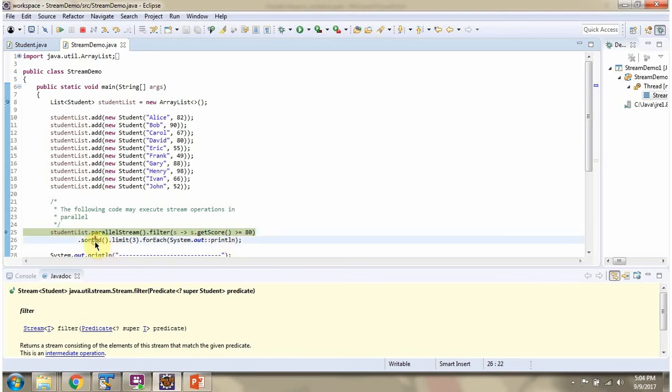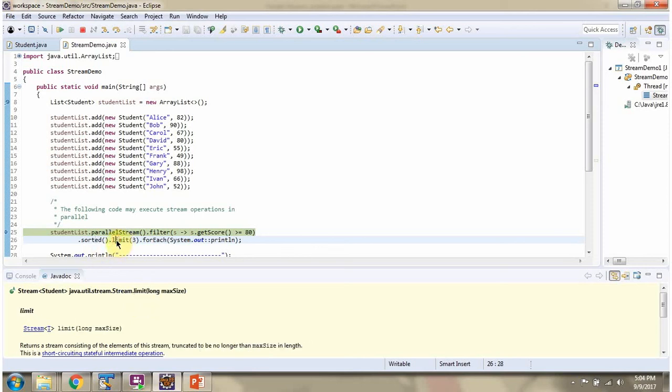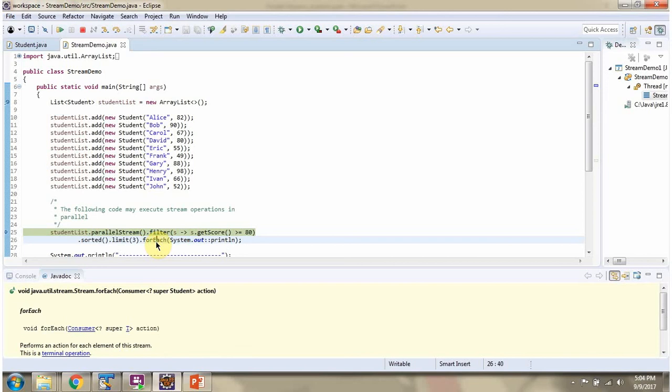Then I am calling sorted method of stream and sorting the students in ascending order based on score. Then I am calling limit method of stream and limiting the result as 3. Then I am calling forEach method of stream and displaying the student information one by one.